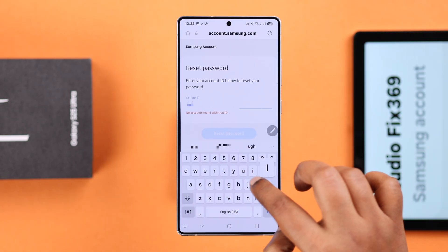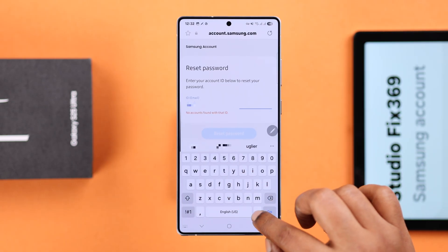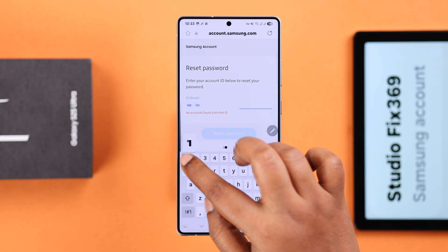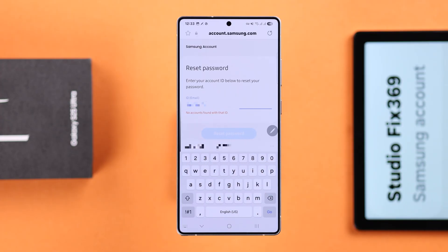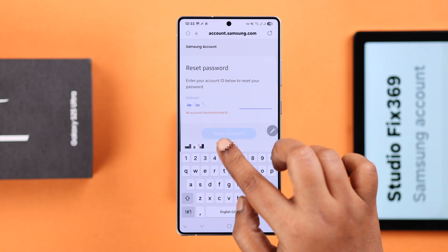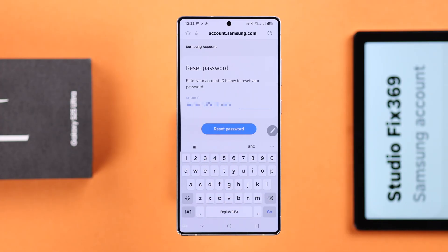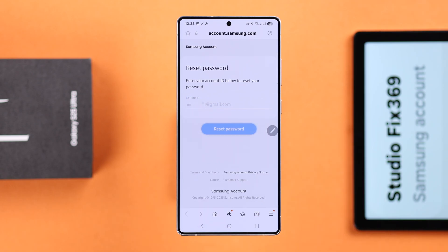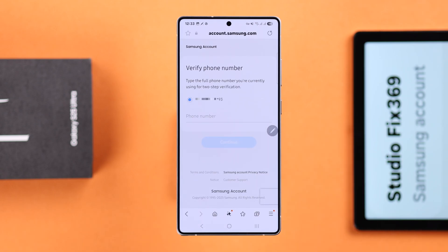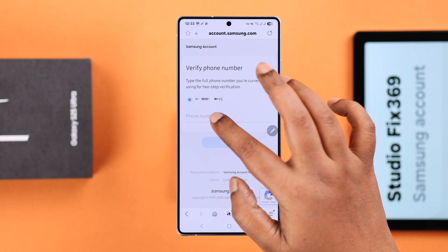First, you're going to put down the exact email ID that you used to create your Samsung account. Just make sure you have access to that ID, and then tap on the Reset Password button.